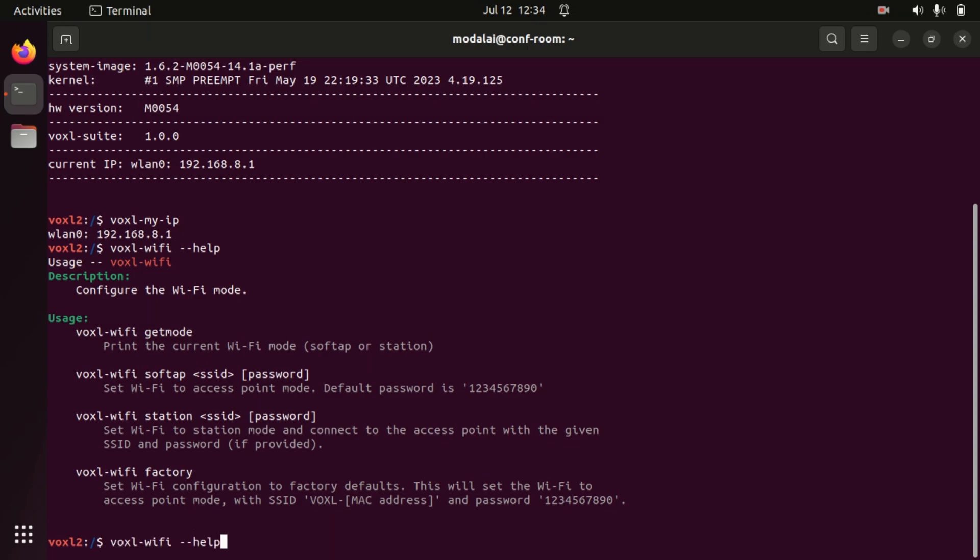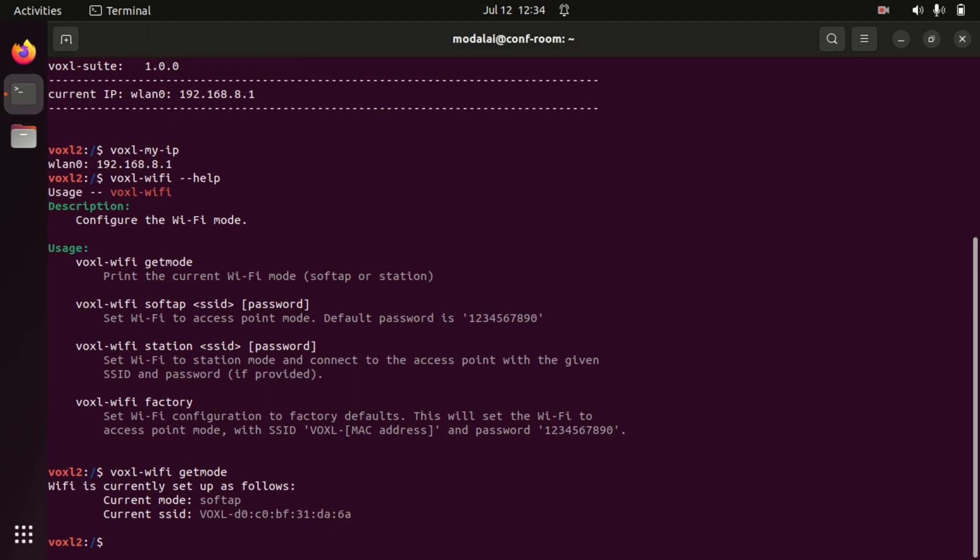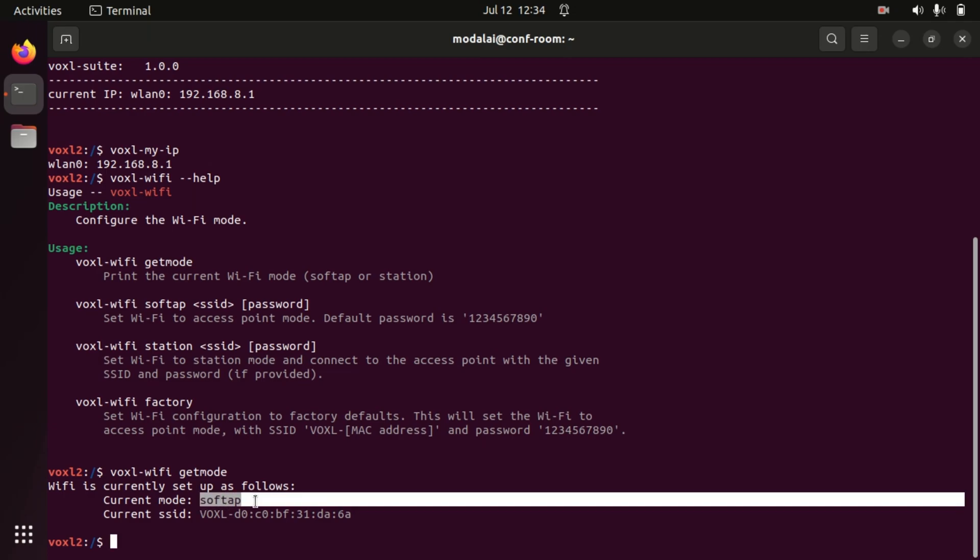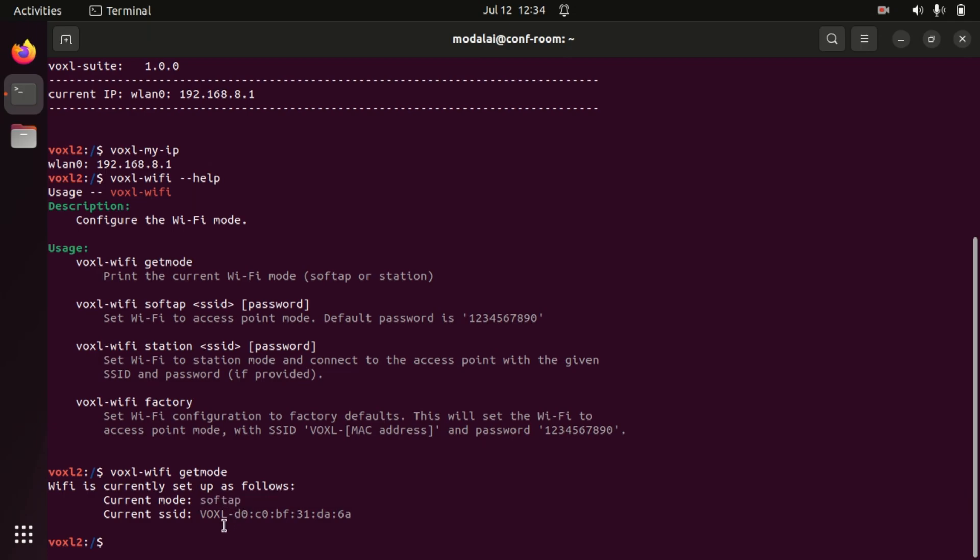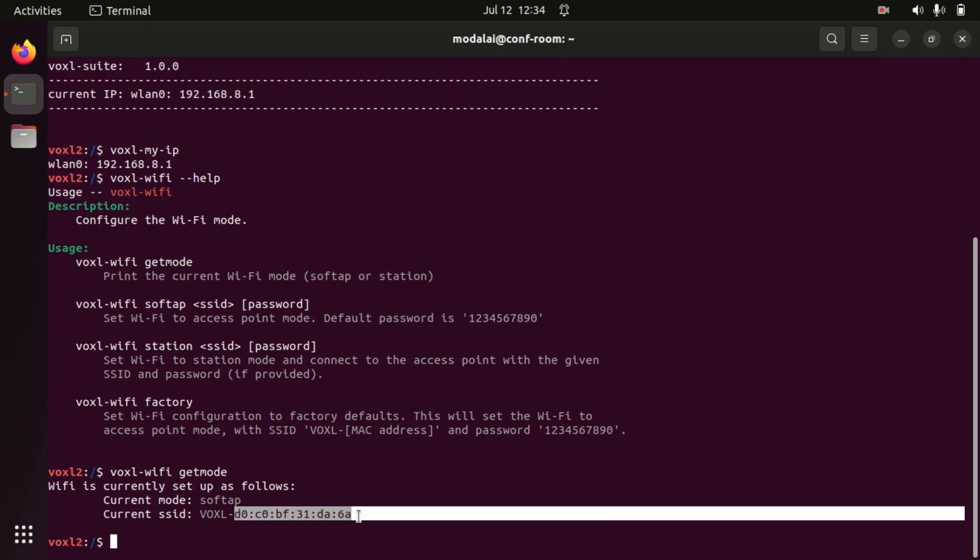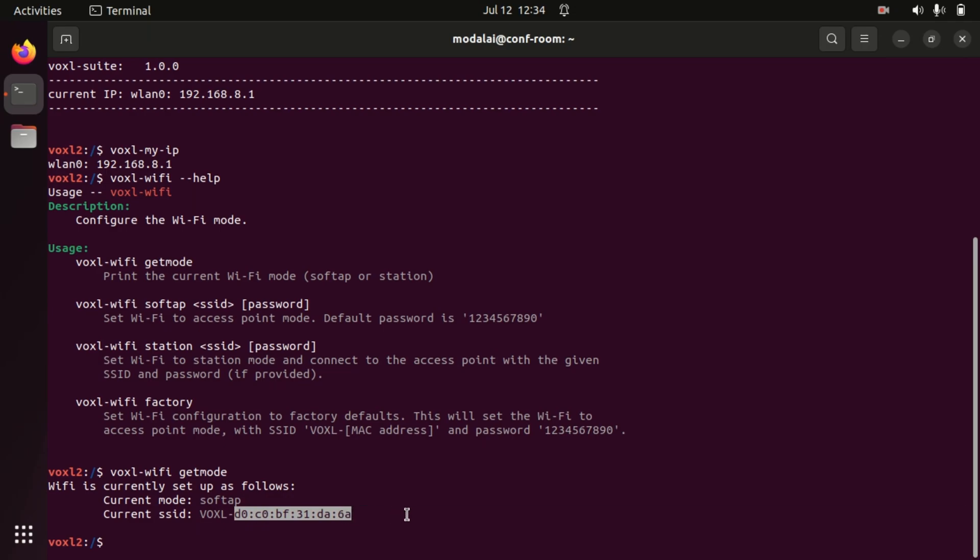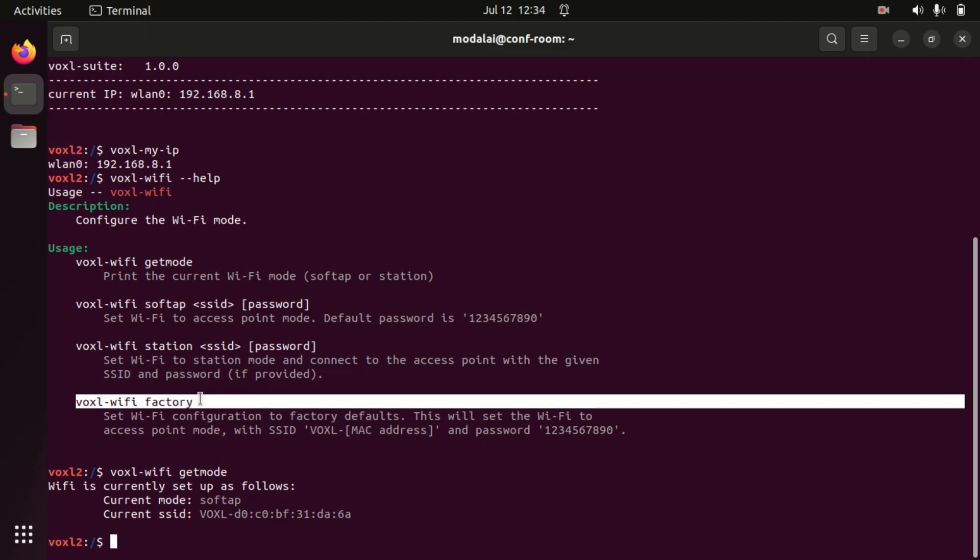So if we run voxel-wifi get-mode, we will see that the voxel-wifi utility is telling us we are in soft AP mode with the SSID voxel-hyphen and then the MAC address of the USB Wi-Fi dongle that you have attached. This is the factory configuration and you can always go back to this by running voxel-wifi factory.